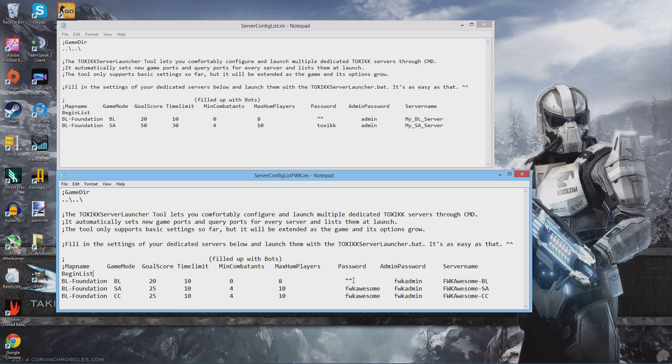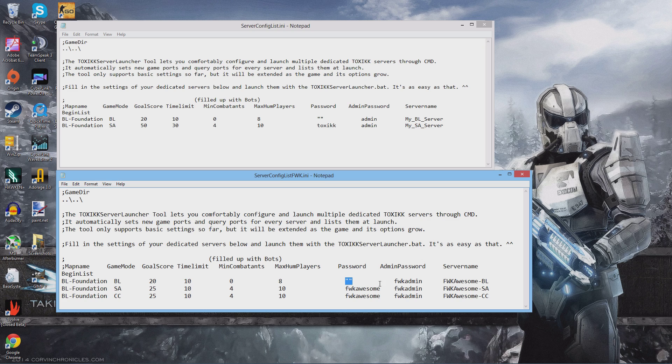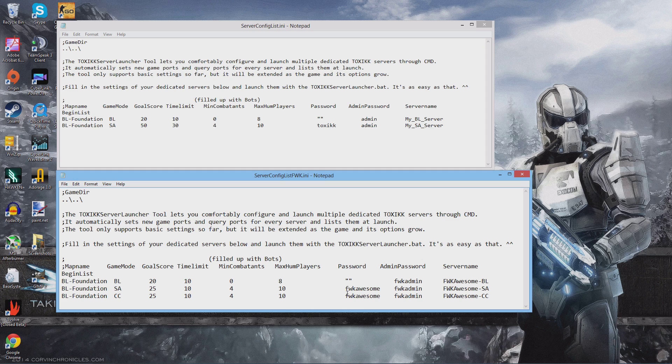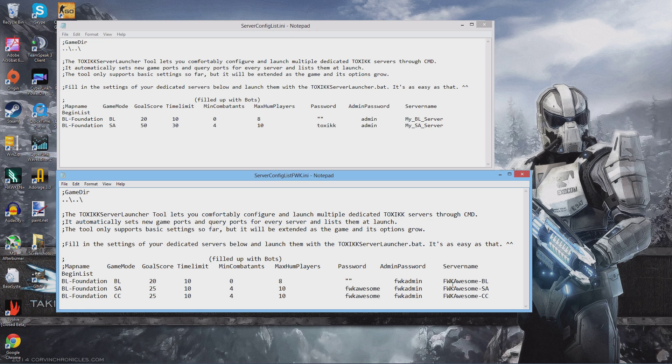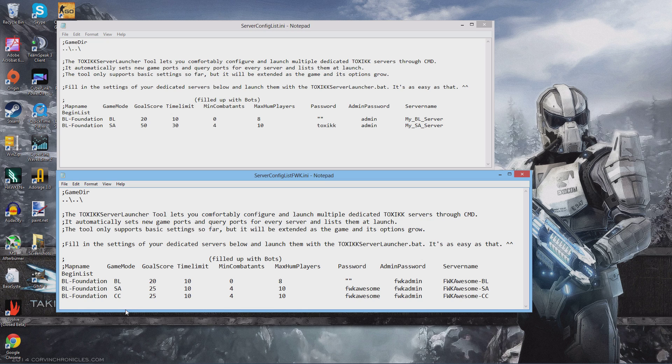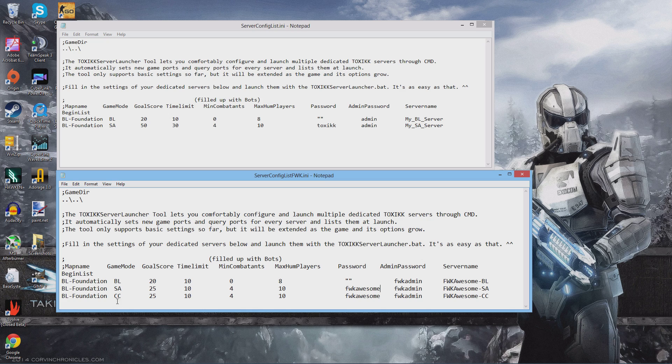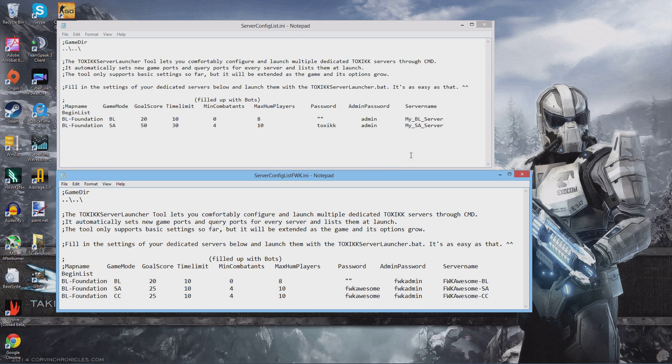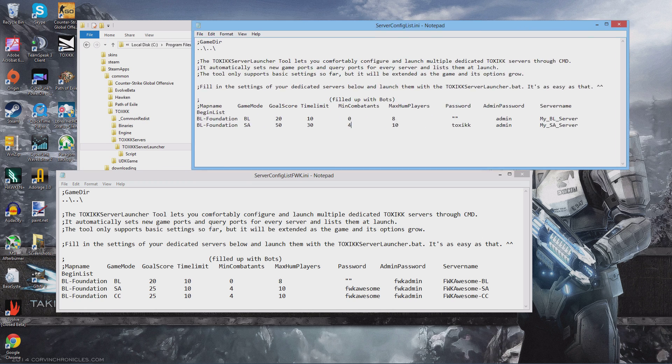I didn't explain this before, but if you leave it like this with two double quotes, then there will be no password for the server. Of course, if you change that to a password, you're going to have to give it out to your friends. Then I came up with my own names for my servers. FWK awesome dash BL. Now if you notice here, I added a third server and the game mode is CC for cell capture.